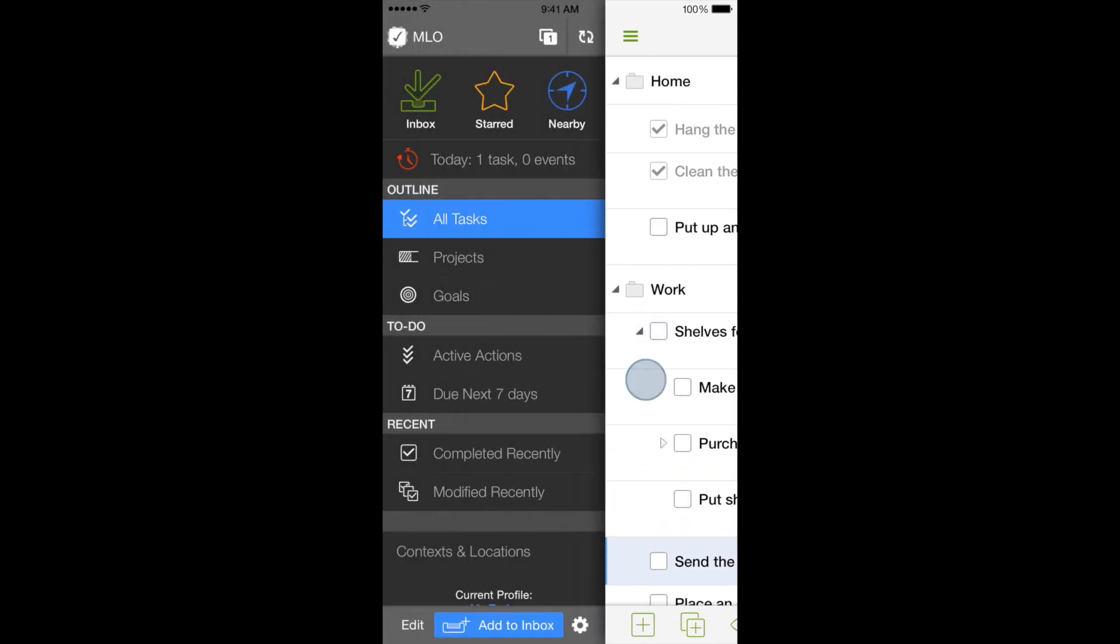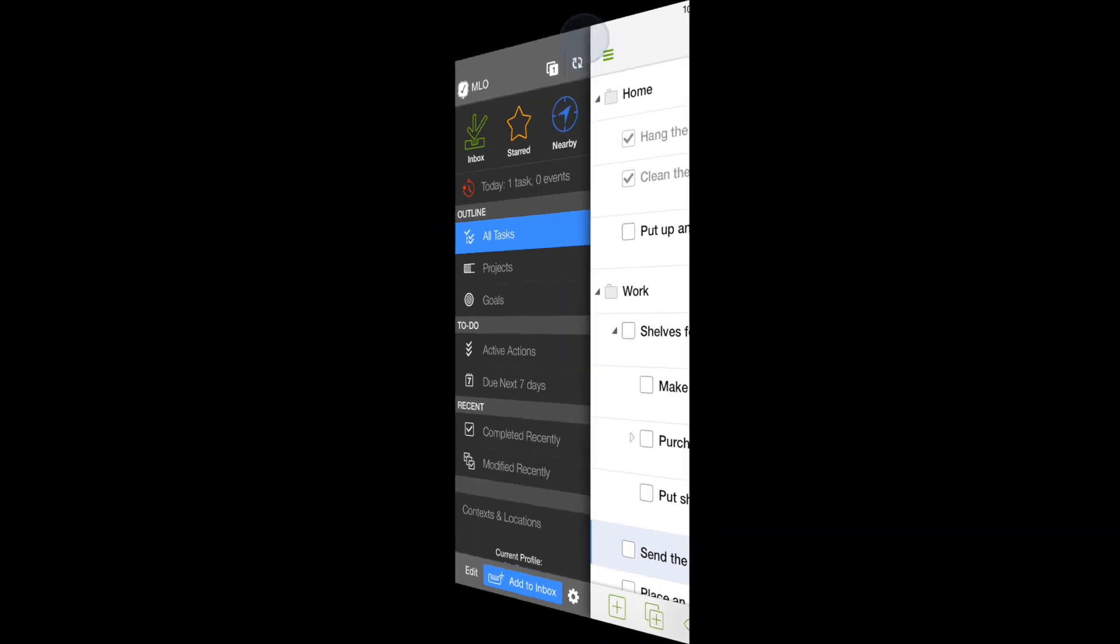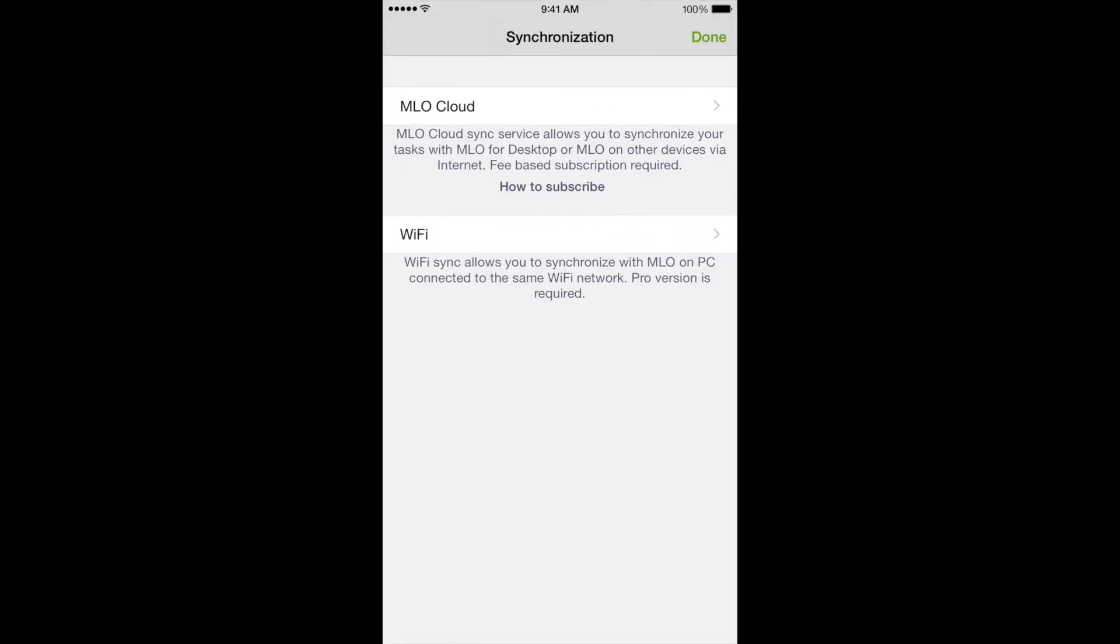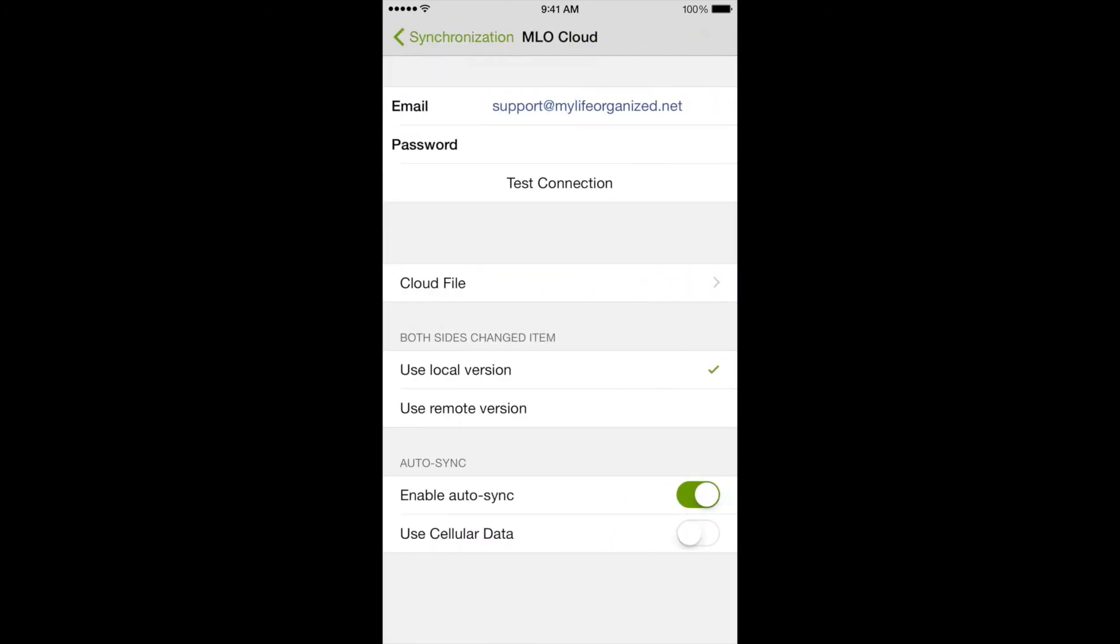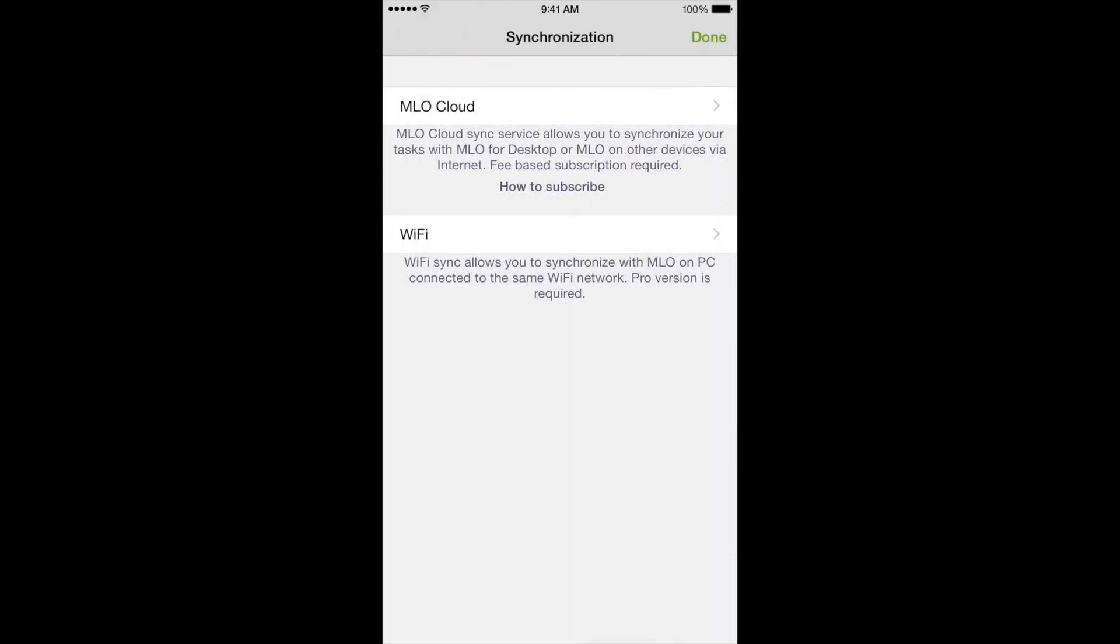MyLifeOrganized can work offline, and when connected, sync all your tasks across your computers and mobile devices using the cloud or your personal Wi-Fi hotspot.